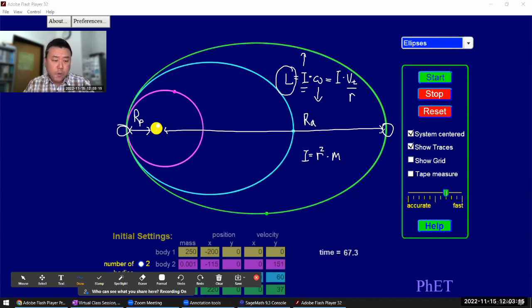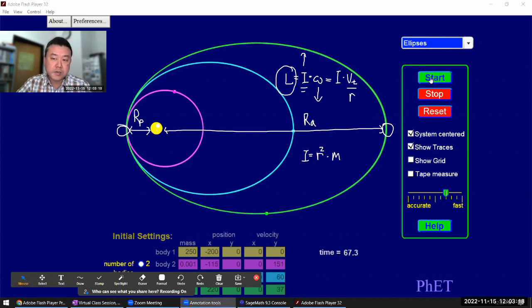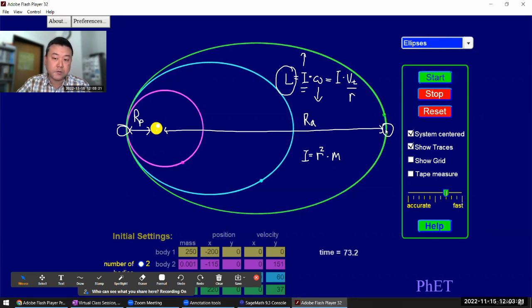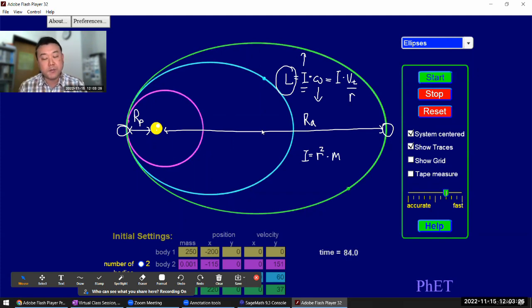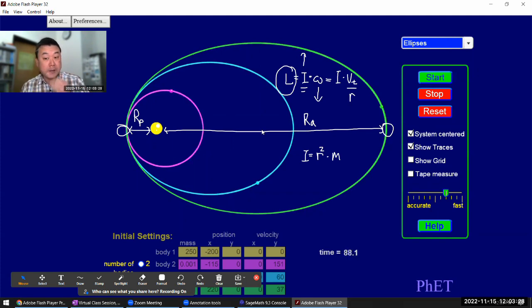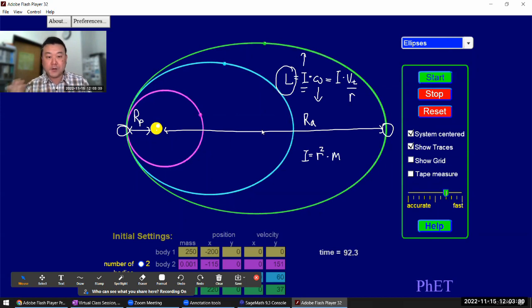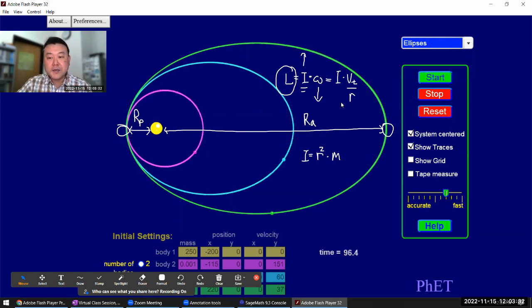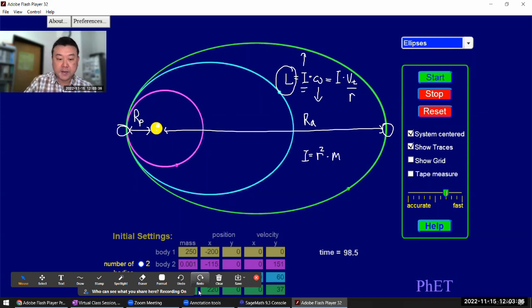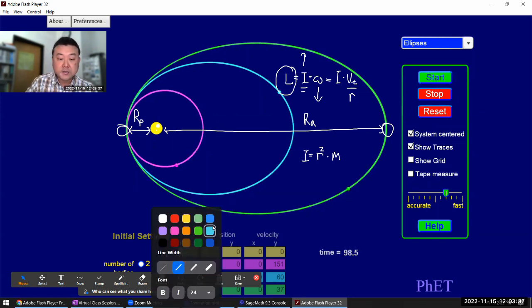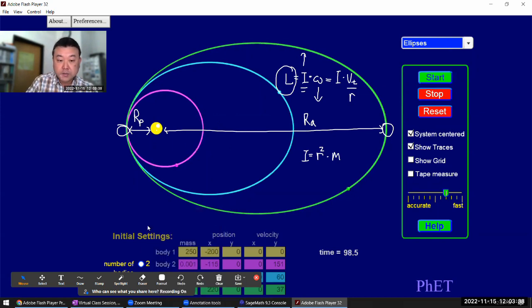So that's one way of looking at how in this situation where you see the speed of the orbiting objects change, that's consistent with angular momentum conservation.